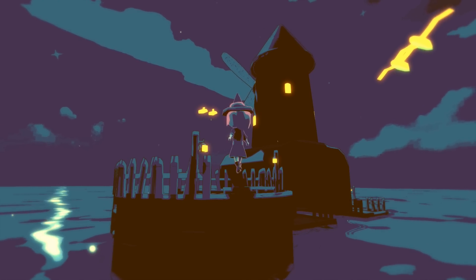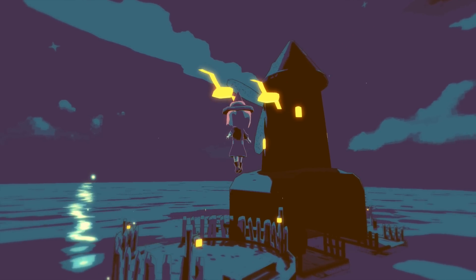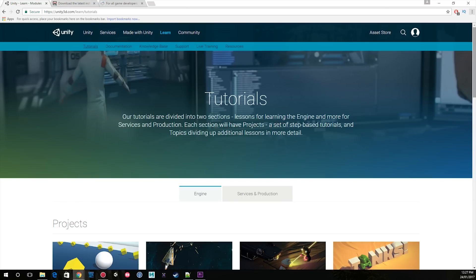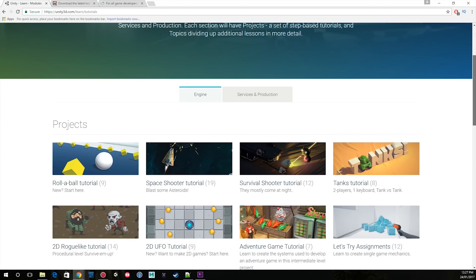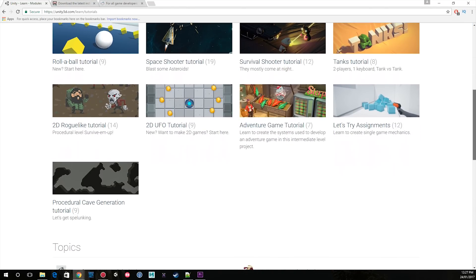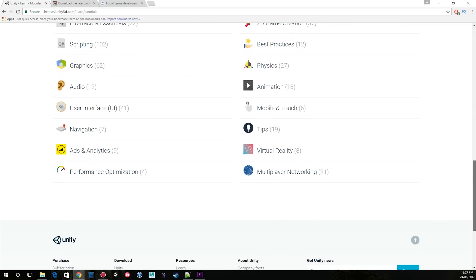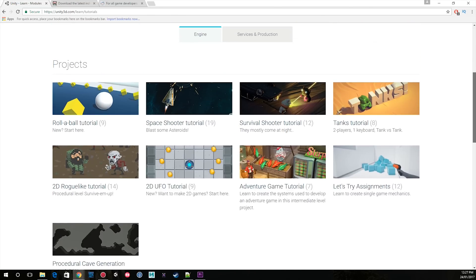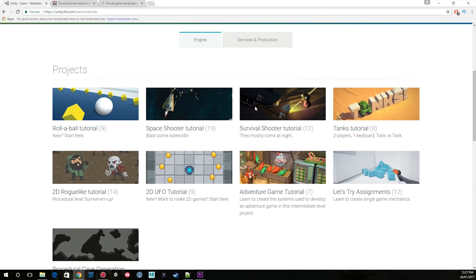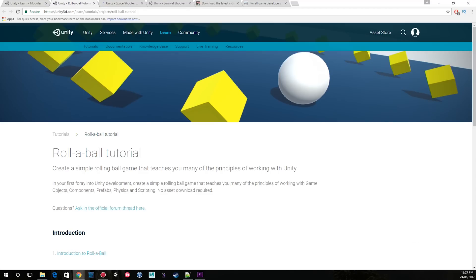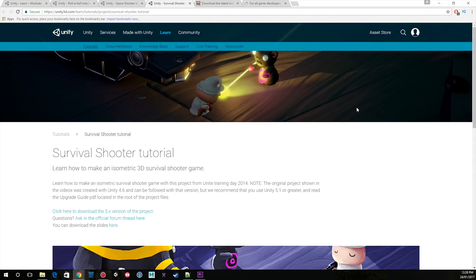When it comes to the basics of Unity, the Unity website has fantastic resources. If you go to the website, you'll be able to find the tutorial page with a project section. I highly recommend starting and completing the rollerball, space shooter, and survival shooter tutorials. These will allow you to develop a strong foundation with using Unity and the basics of C#.